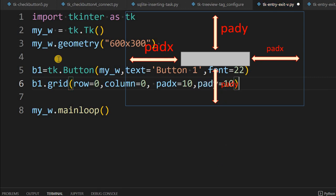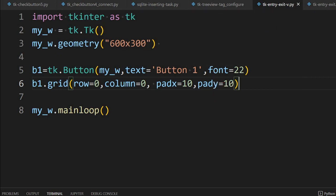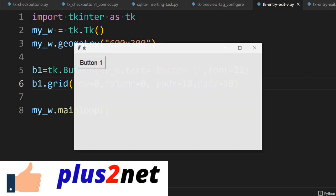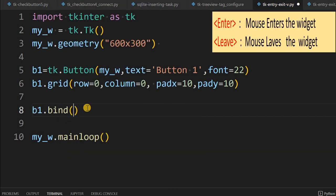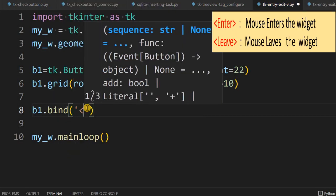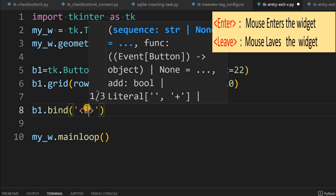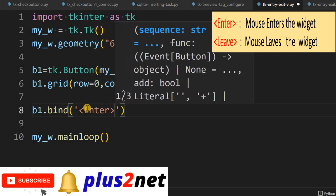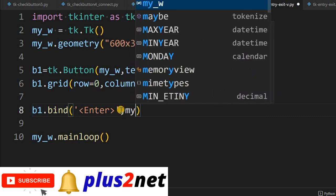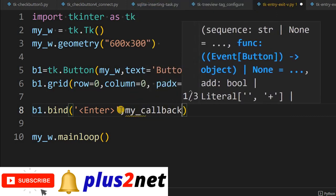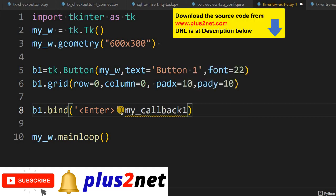Let us run it once and see how this looks. Here it is — the button, and no event is programmed right now. To bind or add the event we will say b1 dot bind, and inside the brackets we write 'Enter' — whenever the mouse enters over button b1, we are binding an event and will call a callback function, let's say 'my_callback_one'.